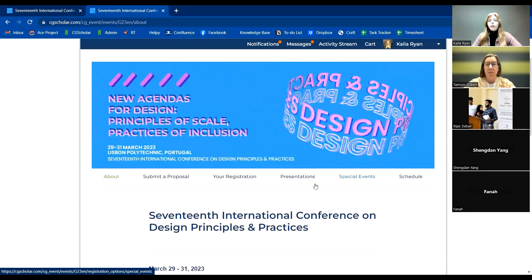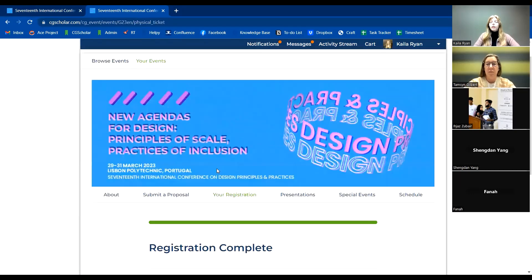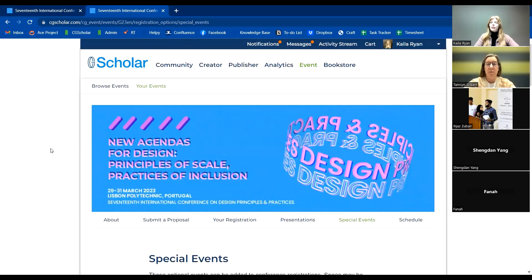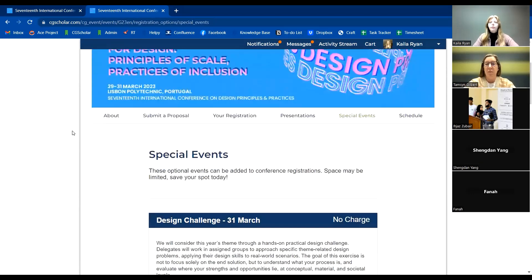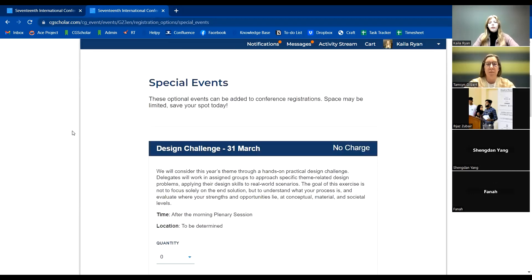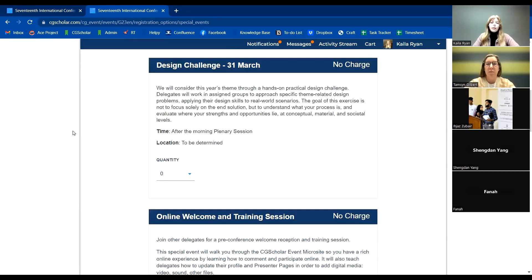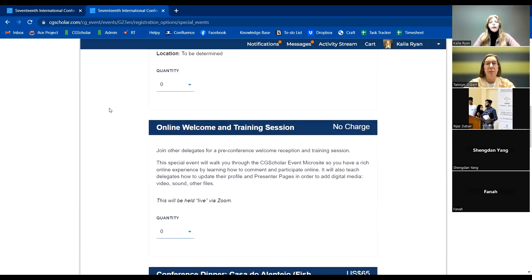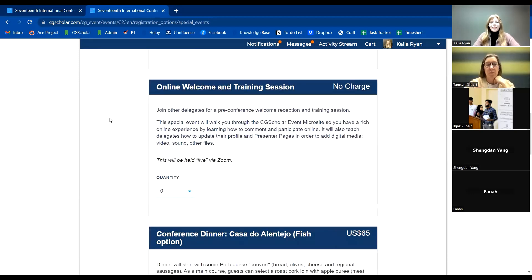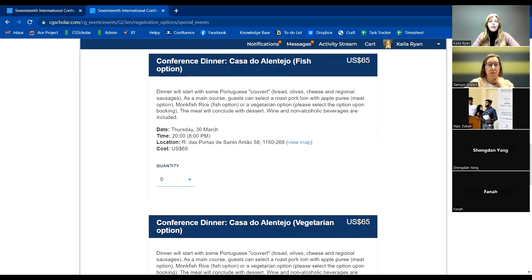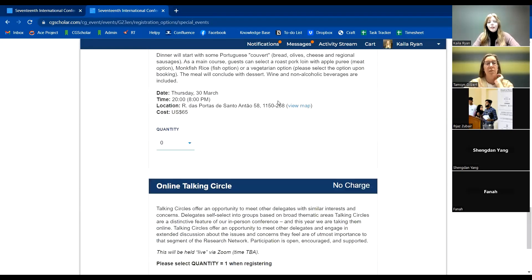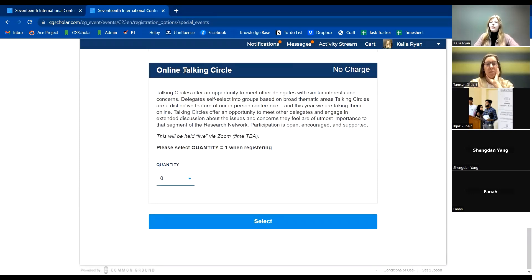We recommend uploading a video recording of your presentation or a PowerPoint with audio, but you can also upload additional documentation like PDFs or PowerPoint slides. There's also your registration tab where you can view your registration and download your receipt. Under the special events tab, you can view both in-person and online-only special events — including the design challenge on March 31st, this welcome and training session, the conference dinner, and an online talking circle on the last day.